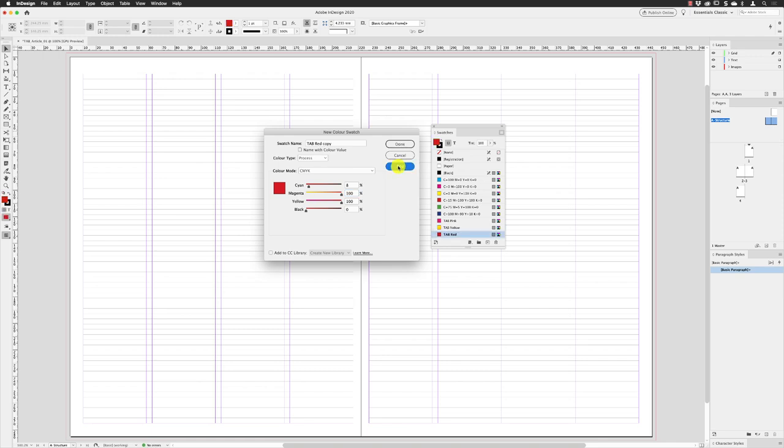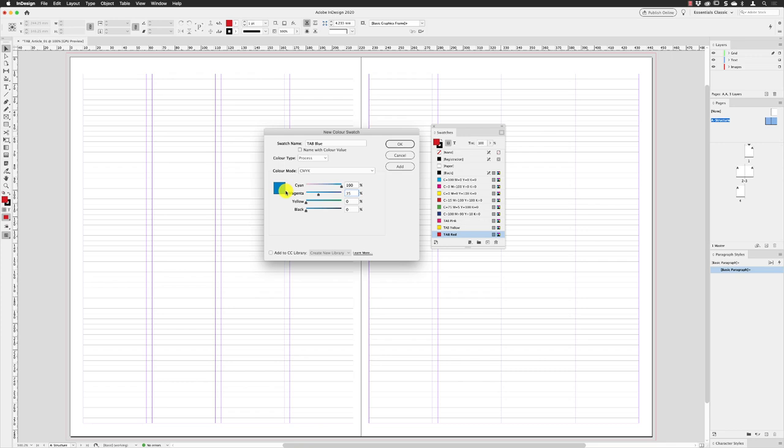And then finally I need blue, so I'll change the name at the top and then make sure that cyan is set to 100, the magenta is set to 35, and then the bottom two set to zero. We've got this kind of deeper blue color. These are all swatches that I've tried to replicate from the actual magazine.